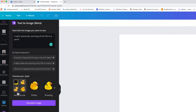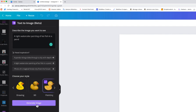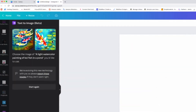Then you have a choose-a-style option — I actually don't use that one. You could do a photo, a drawing, 3D, or painting. I love painting and this is a watercolor painting prompt, so we're going to go Painting and hit Generate Image. There are the images that it's given us.